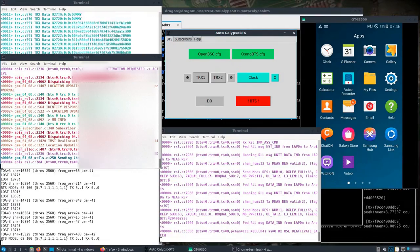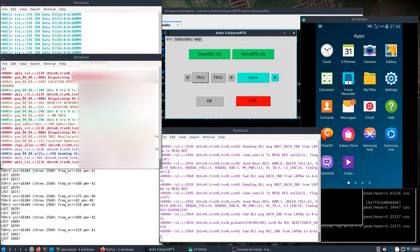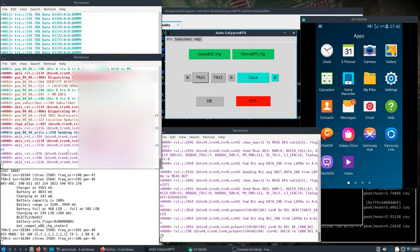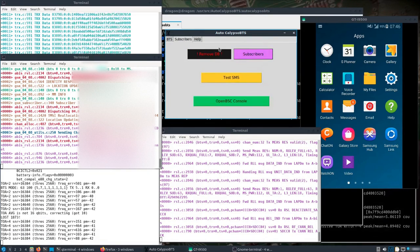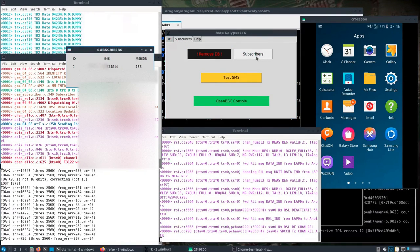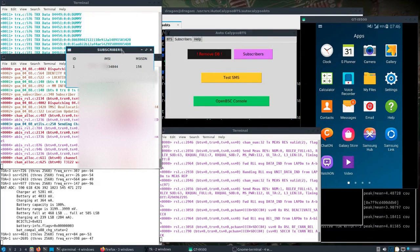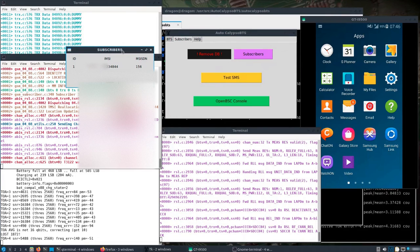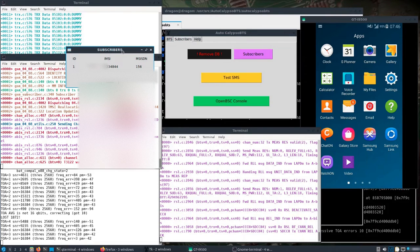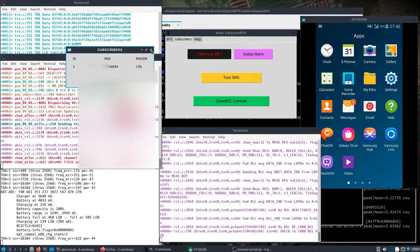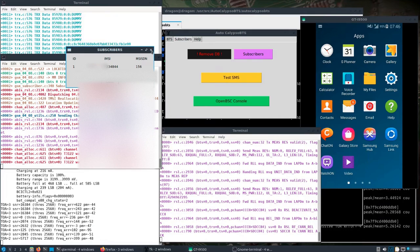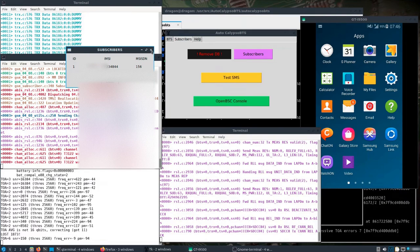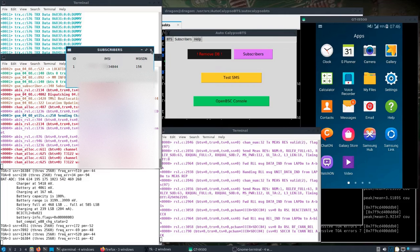Okay, we've got a connection. I should be able to go over here, see subscribers. I'll blank out some information there, but yep, so we've got one subscriber, the phone. We can see the information.